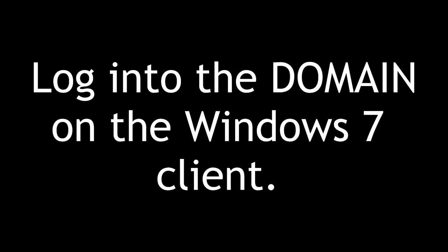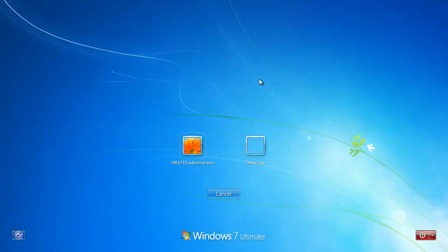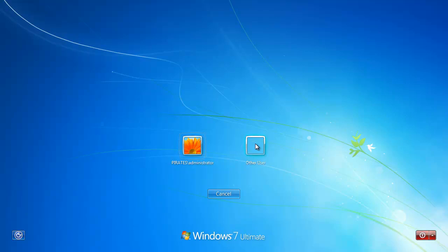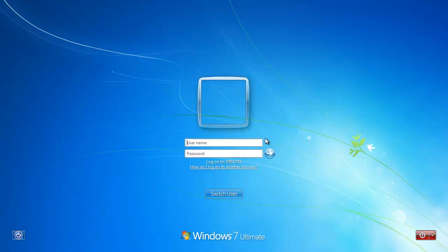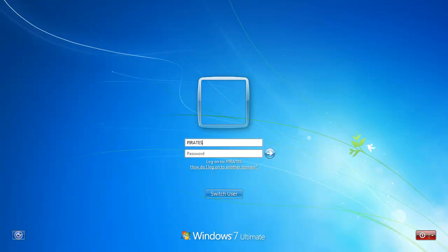Now let's log in to the domain on the Windows 7 client. We joined the domain and rebooted. Remember you can log in locally or to the Active Directory domain. If you just type 'administrator' it assumes the local hostname. To avoid that, use the distinguished name or user principal logon name — for example, pirates\administrator. But in this example, we want to use the account we created, Adama.